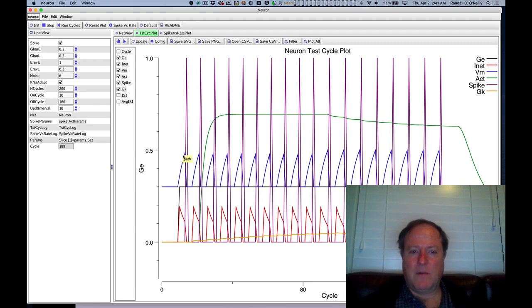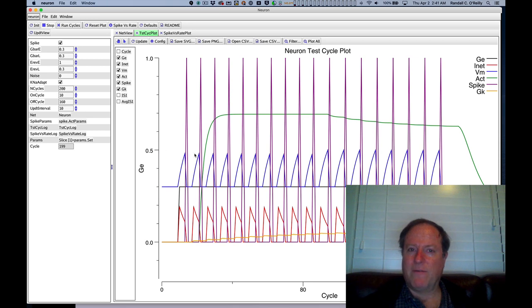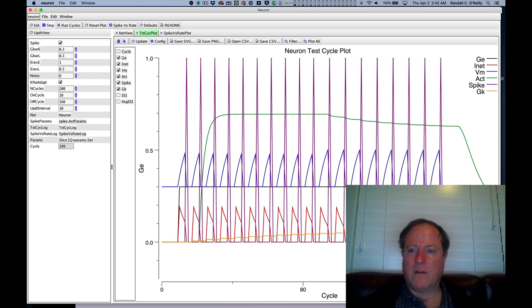to rise up until it gets to that critical threshold, which in this case ends up being 0.5, and I'll explain that in a moment, and then the neuron fires a spike which you can see in the purple color